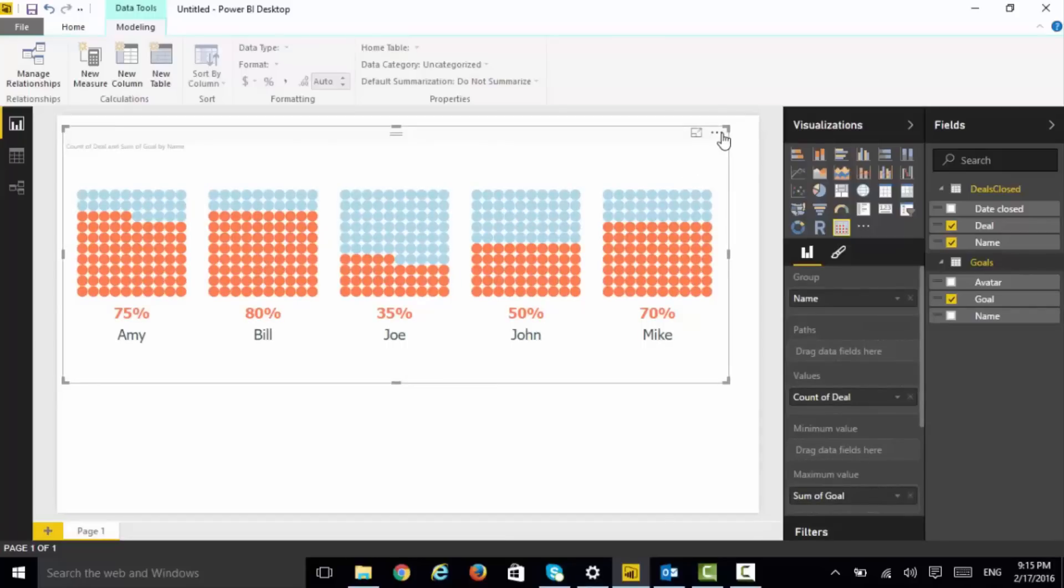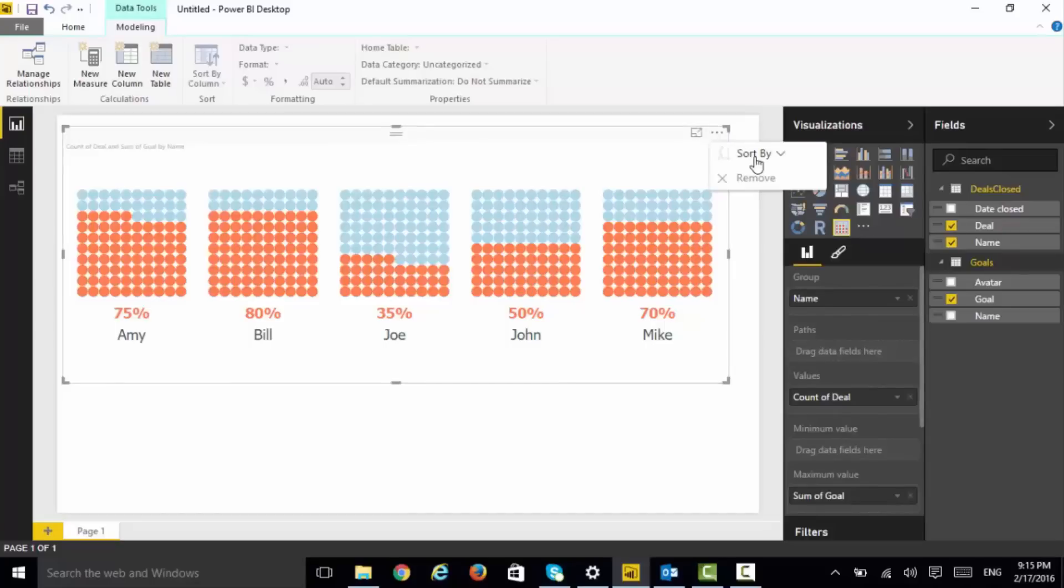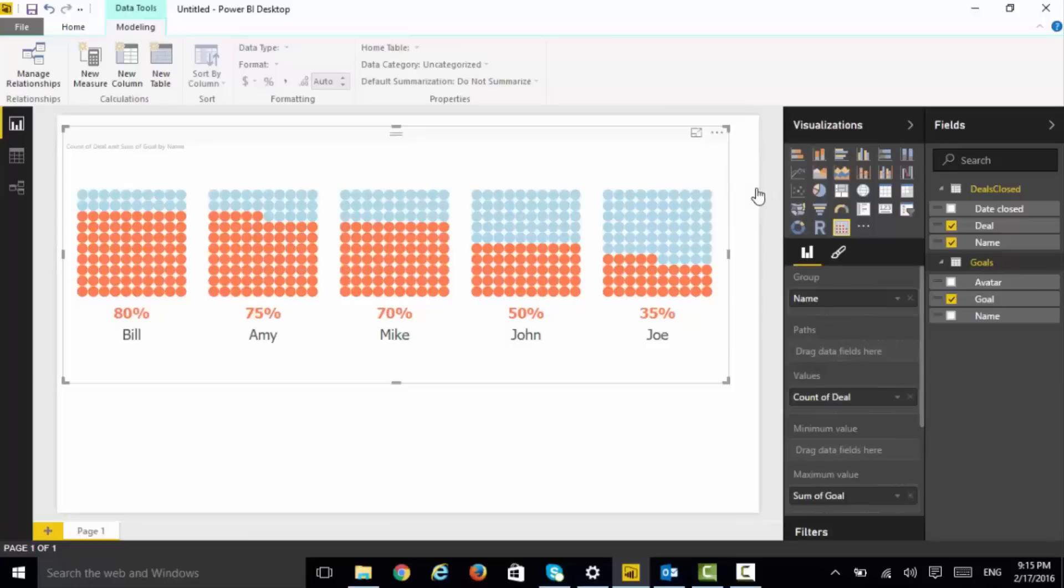A beautiful visualization and very easy to understand and compare. You can also sort them in multiple ways. Let's say we want to sort it by the descending order so the representative who closed the most appears on the left side.